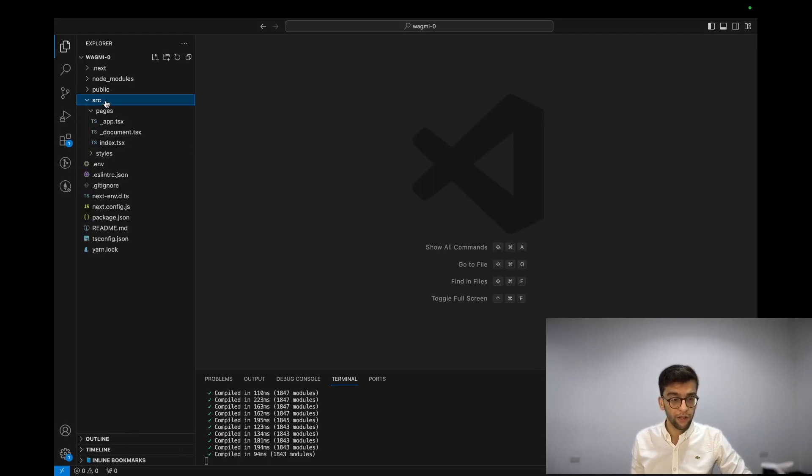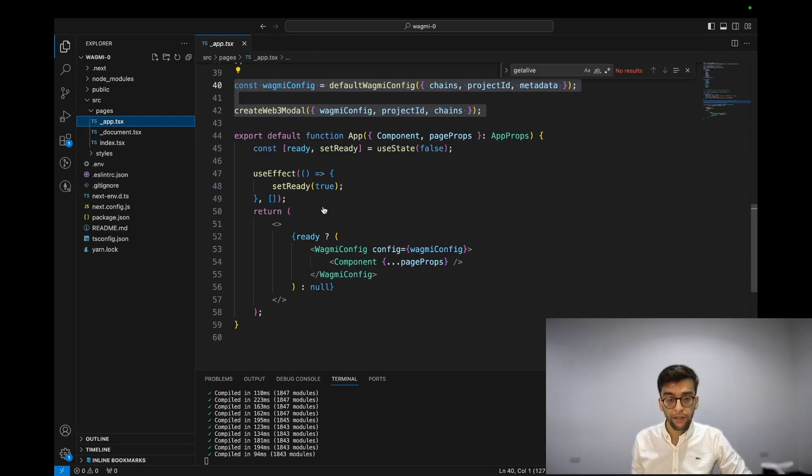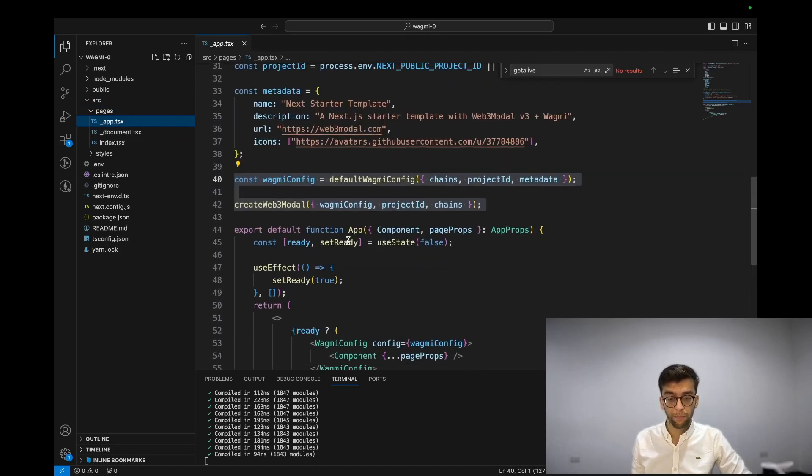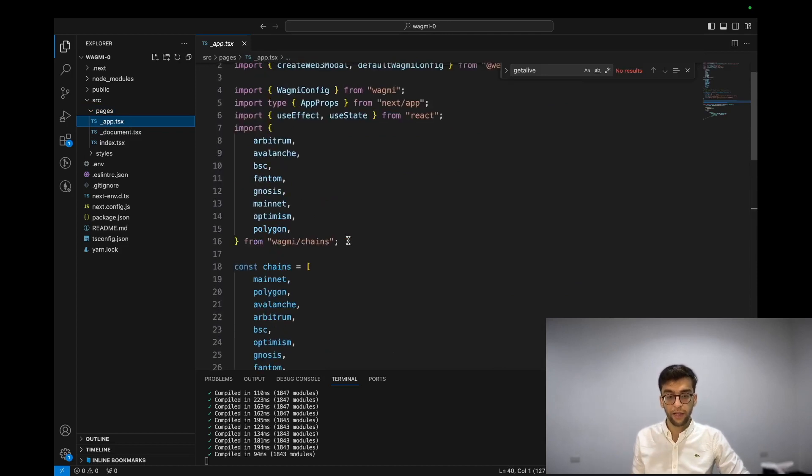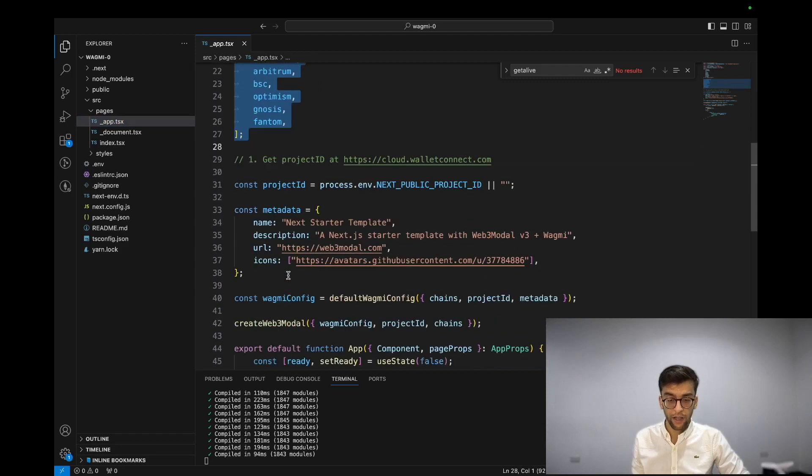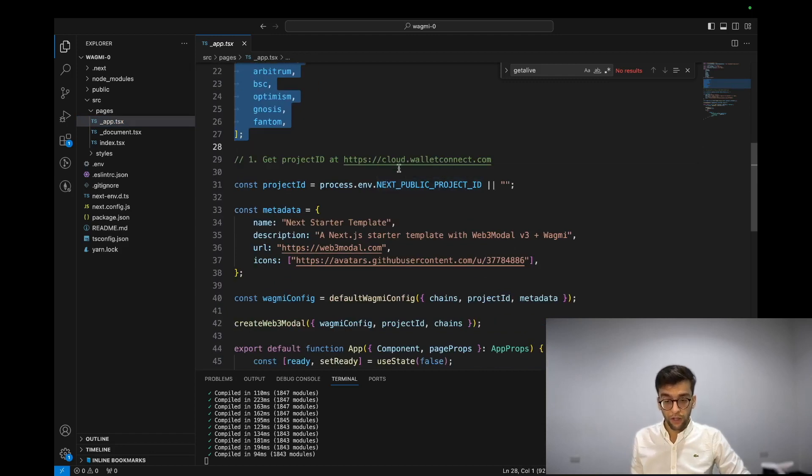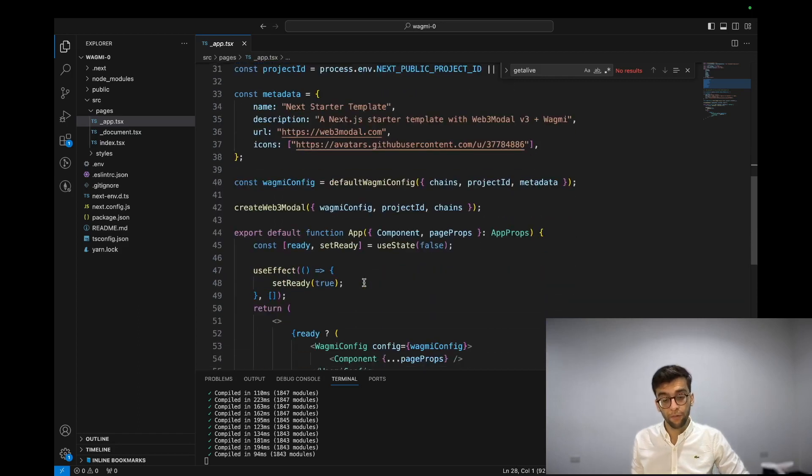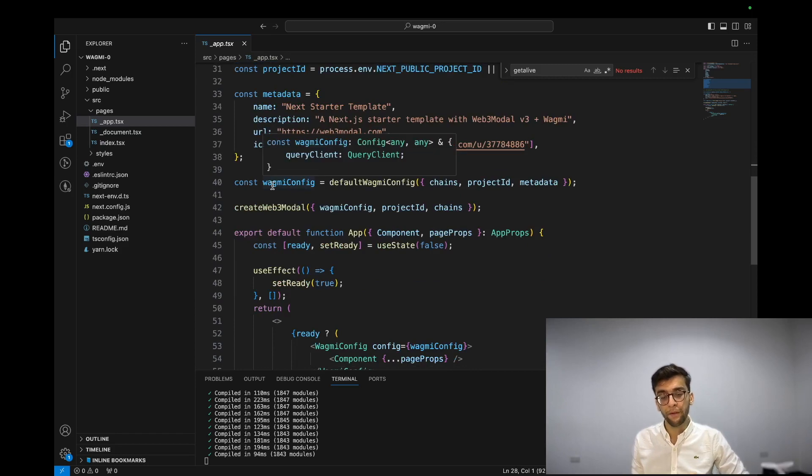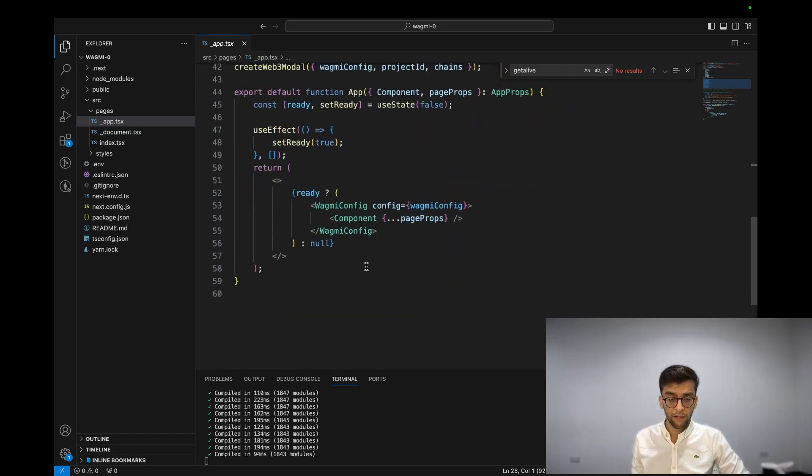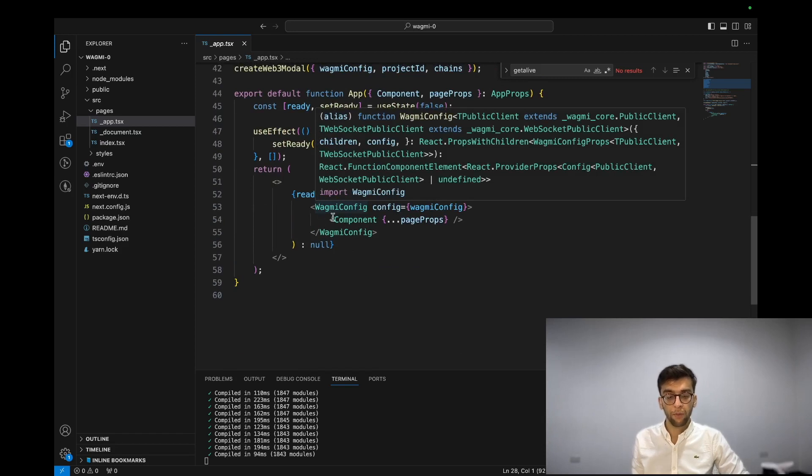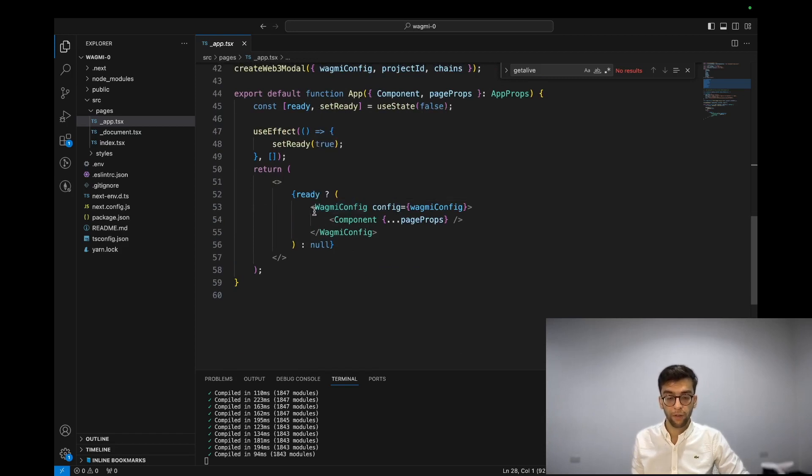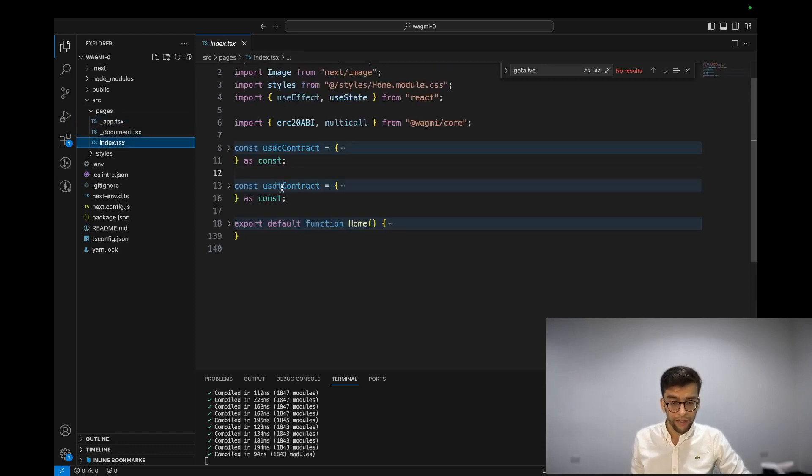In the src folder, pages, and _app.tsx, which is the most important part and component or function on Next.js. Here you can see the templates and configuration like chains array. Don't forget to grab your project ID from cloud.walletconnect.com. Here is some documentation configuration related to Wagmi, Web3Modal, some metadata. Finally, you need to wrap up the whole component by Wagmi config and pass config through.